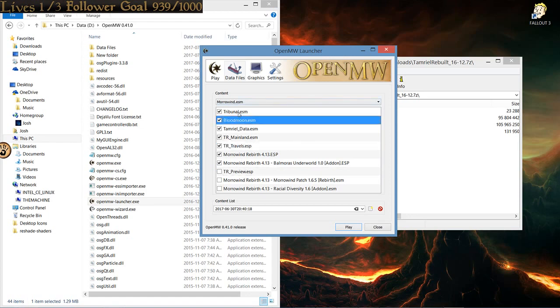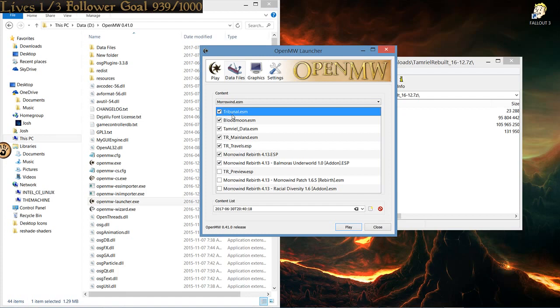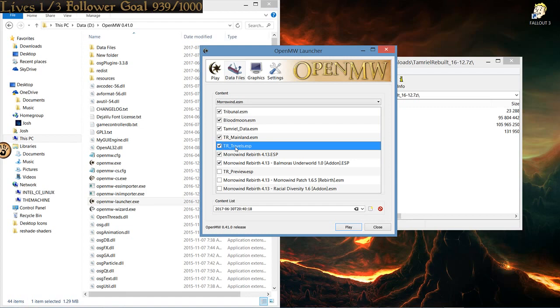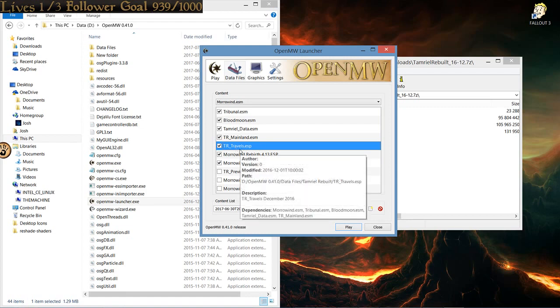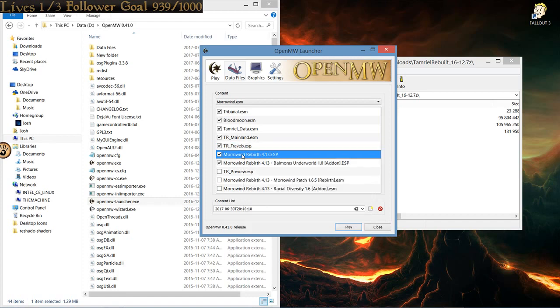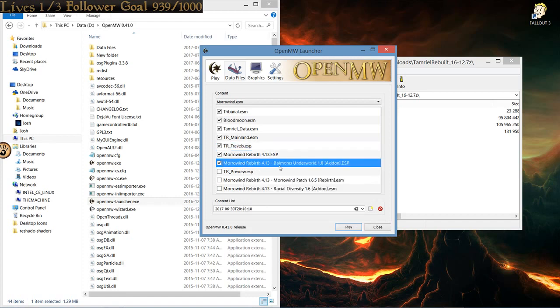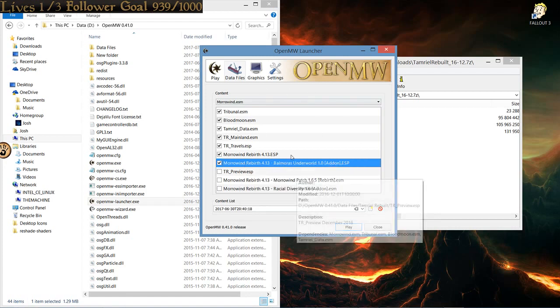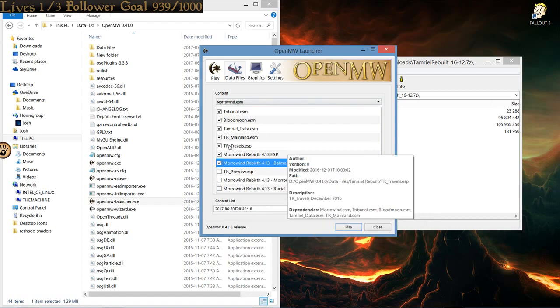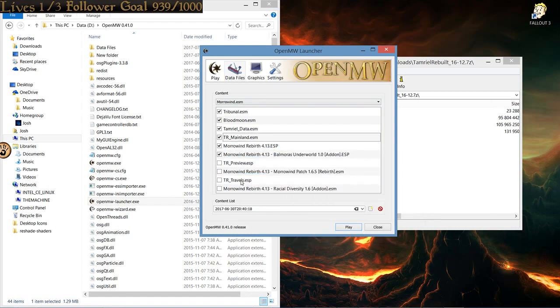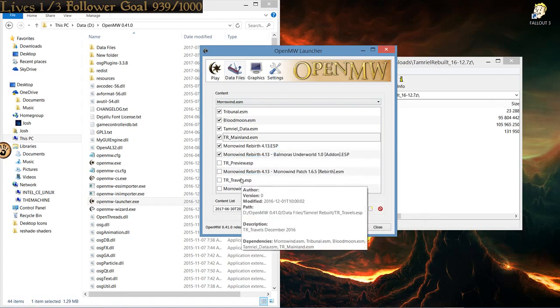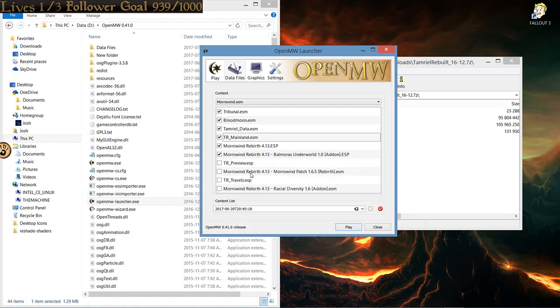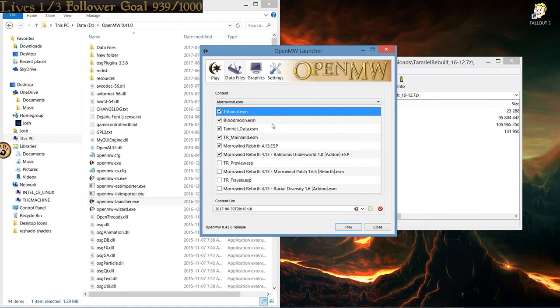So, the way you want to have your load order set up is Tribunal, Blood Moon, Tamriel Data, trmainland, trtravels, which I'm not sure, I might be disabling that. But Morrowind Rebirth, and then Morrowind Rebirth Balamora Underworld. And all of those should work together. You could even turn off TR Travels, because that's for the preview specifically. Once that is all good and done, you'll be good to play.